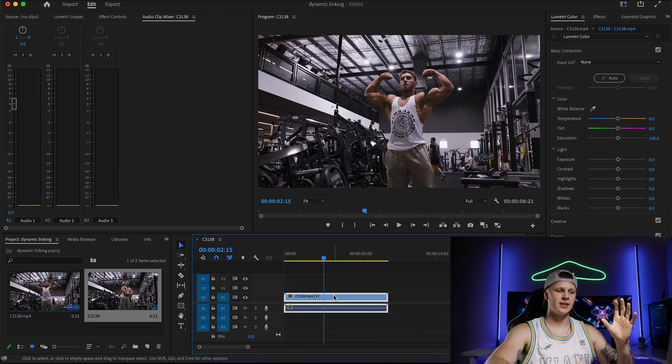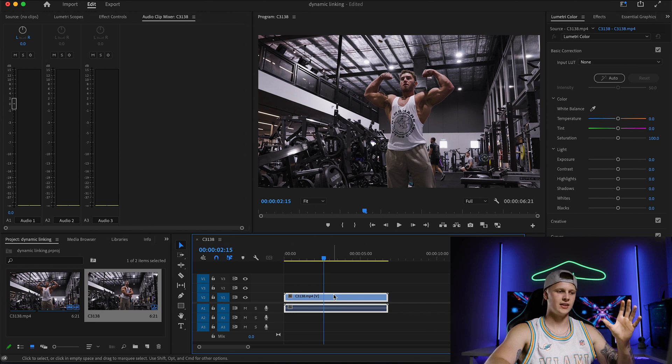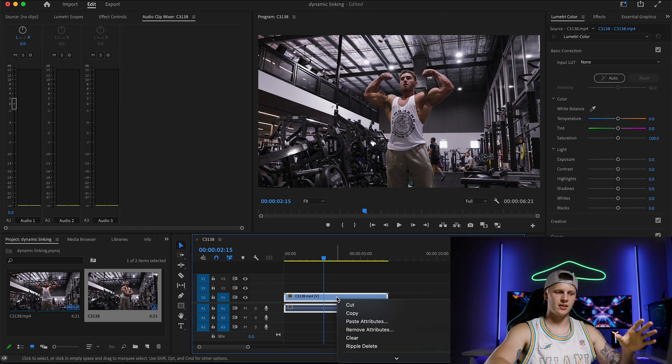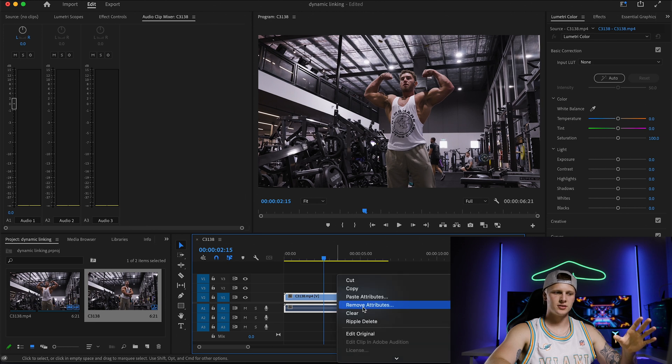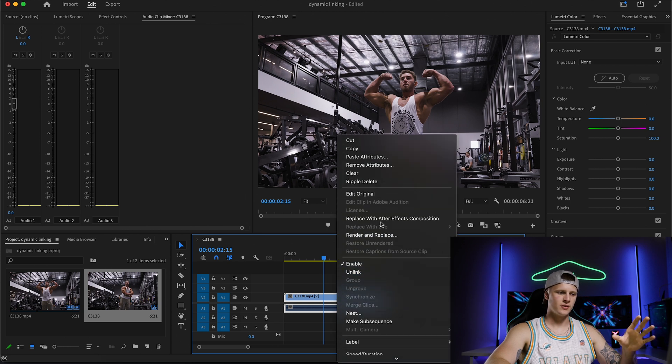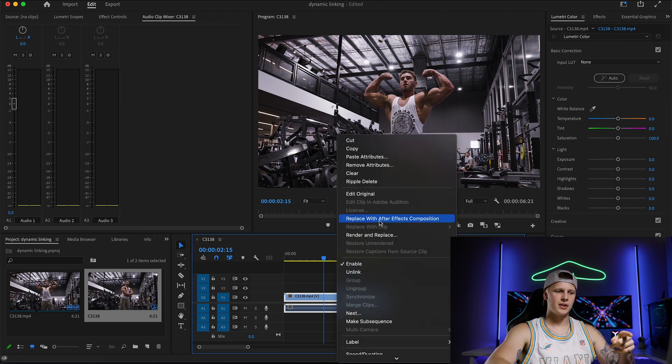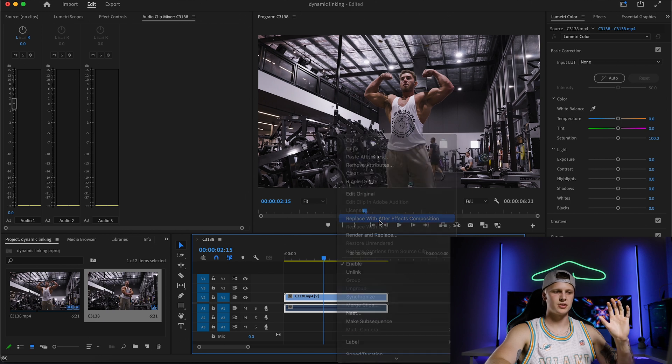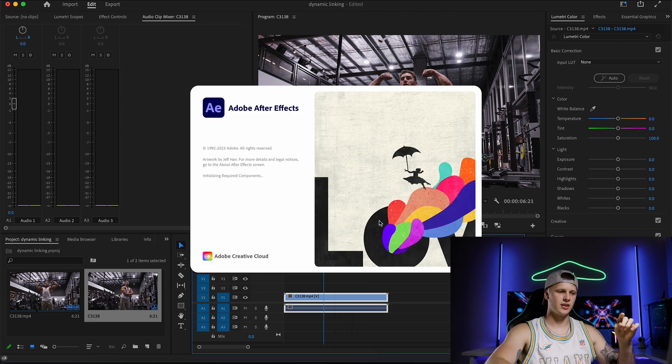So dynamic linking works really easily. You right click the clip you want to use, scroll down to replace with After Effects composition, so click that.